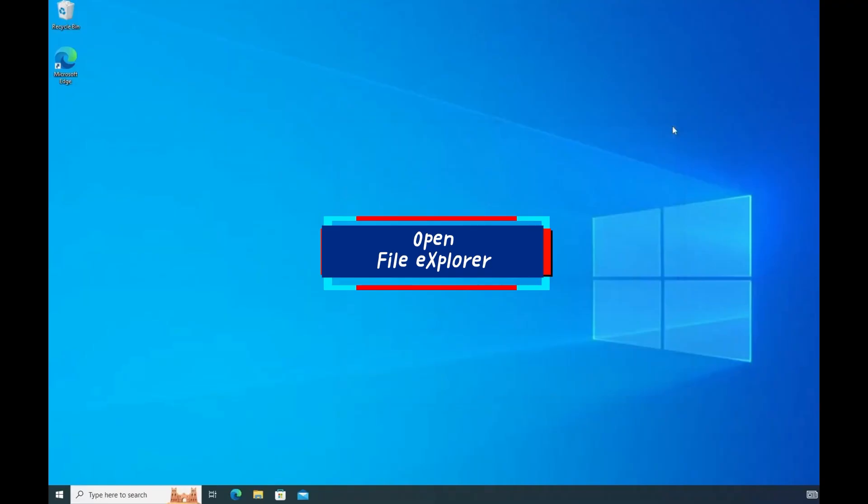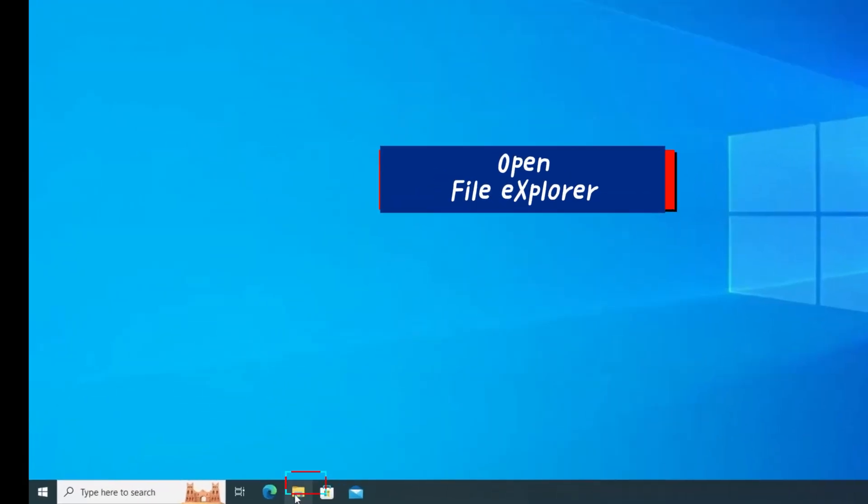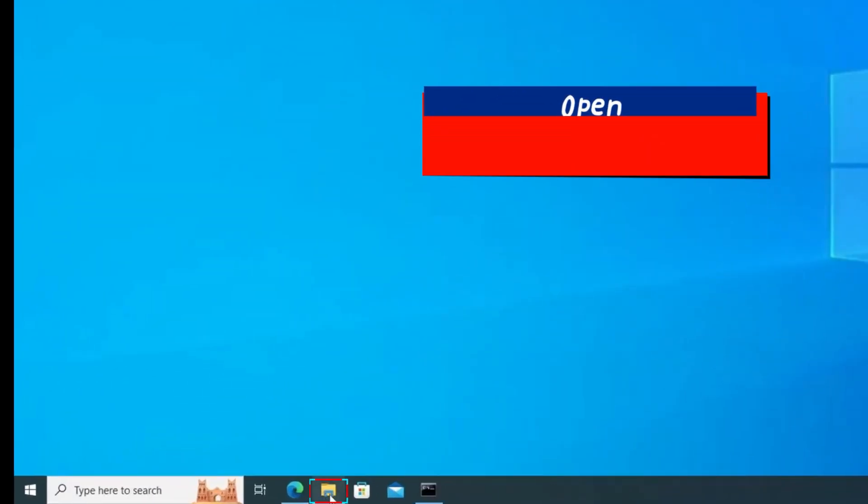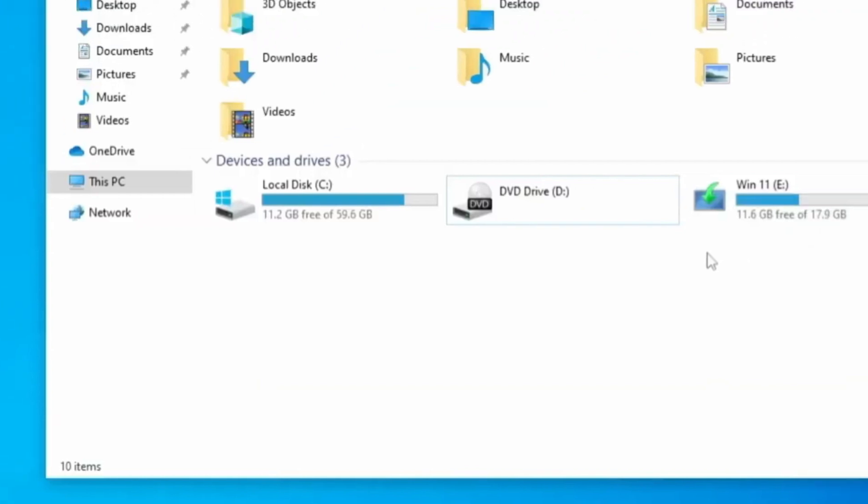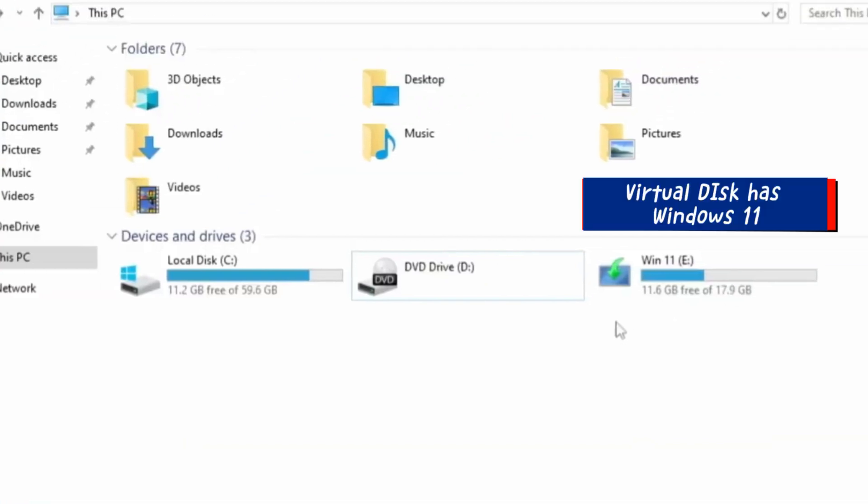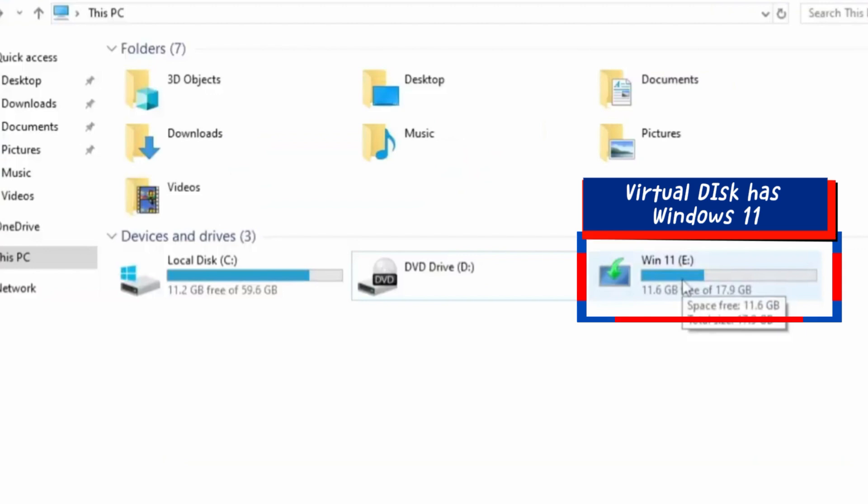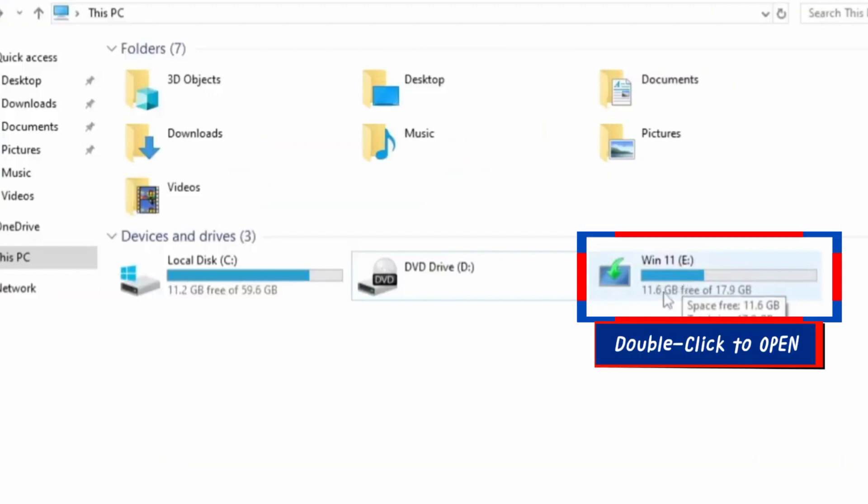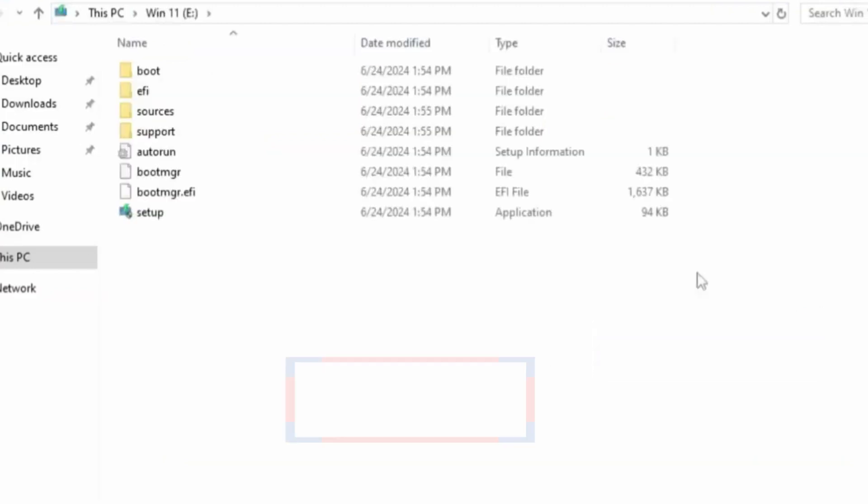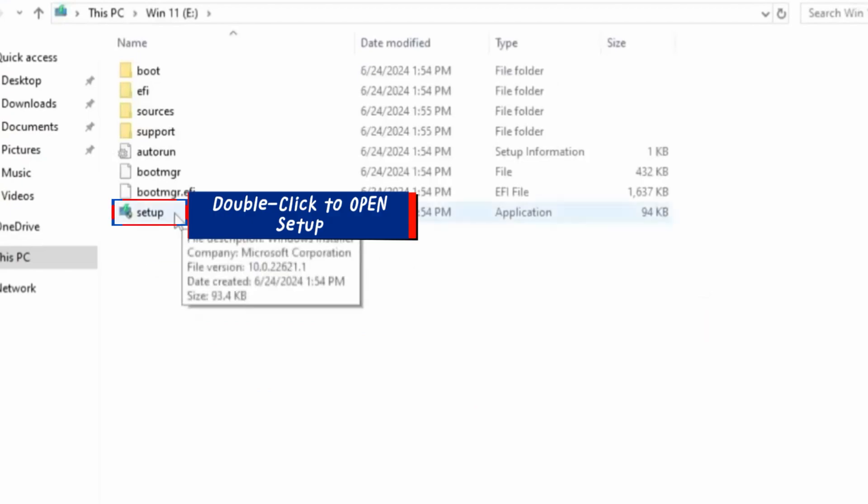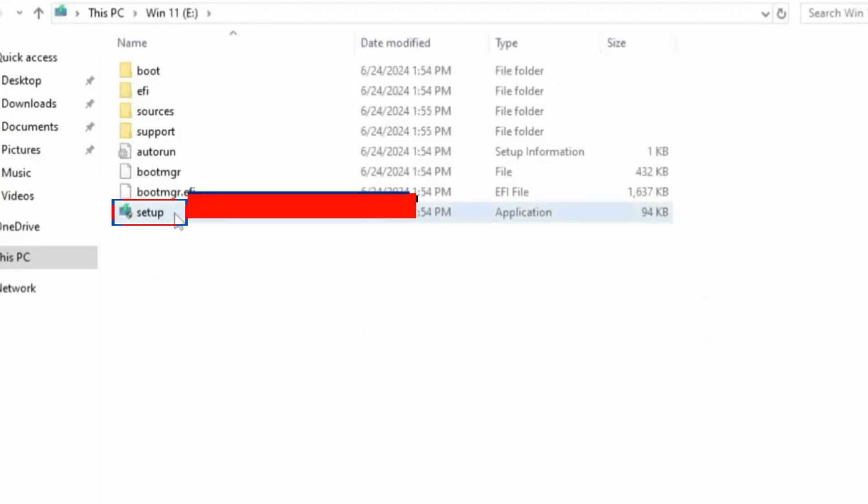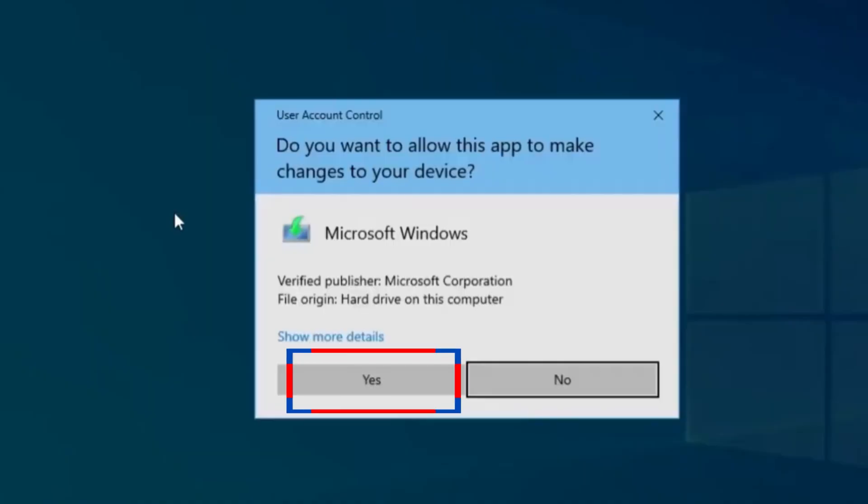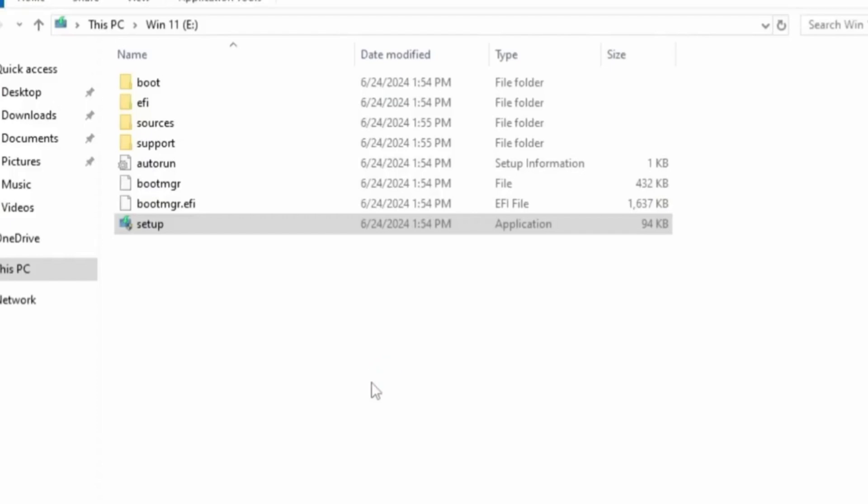On your desktop, go to open File Explorer. Under this PC, you will see that the virtual disk we created now has Windows 11 in it. Double-click to open the virtual disk and you will see the setup file. Double-click to run it. Then click Yes to open the Windows 11 setup.